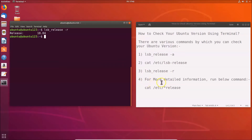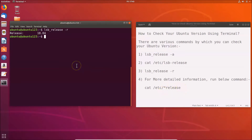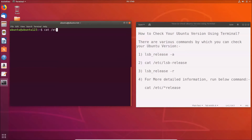If you want detailed information, you can use the fourth command: cat /etc/os-release. Clear the terminal first, then type: cat /etc/os-release and hit Enter.